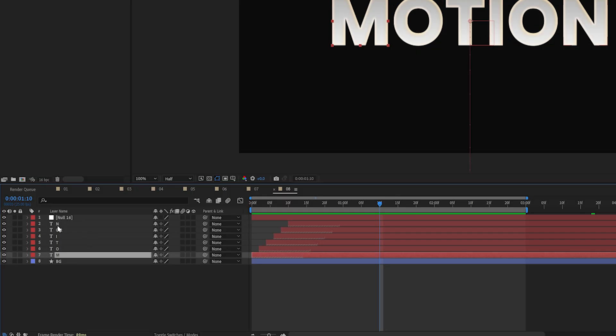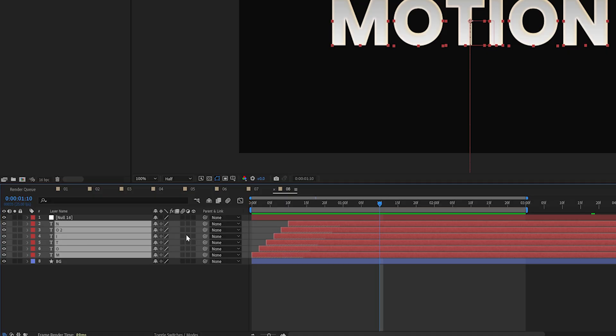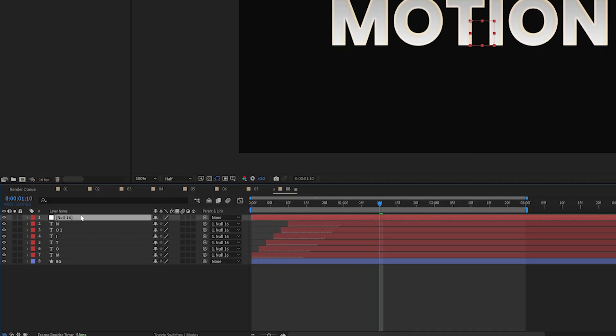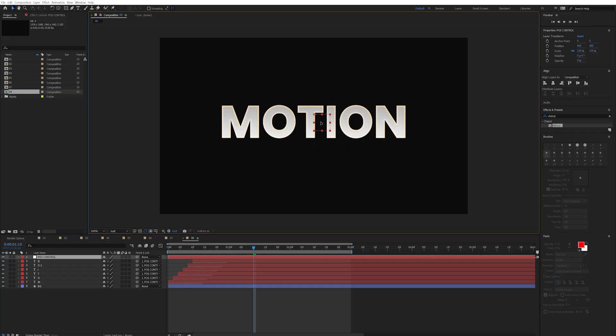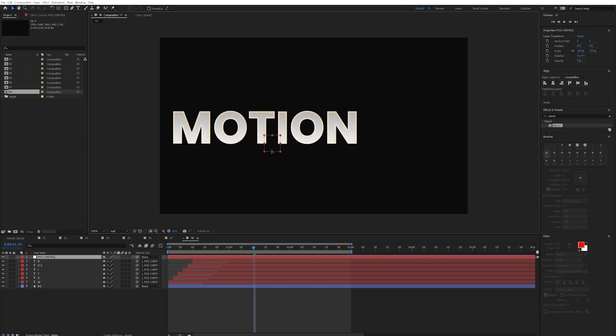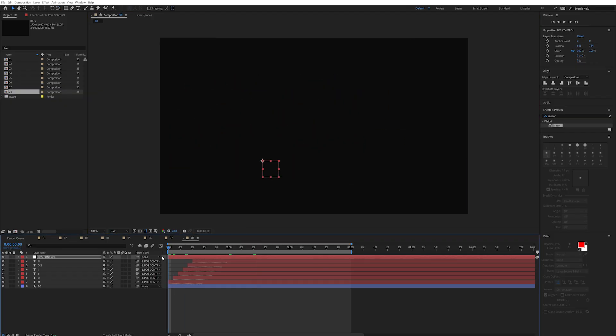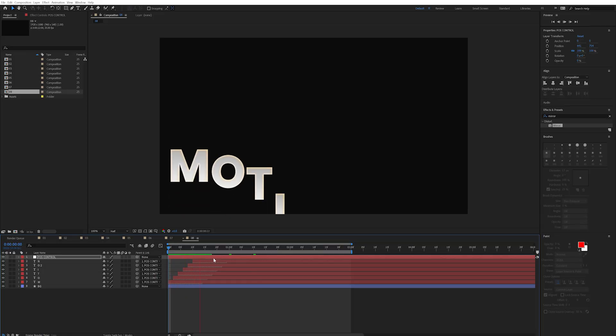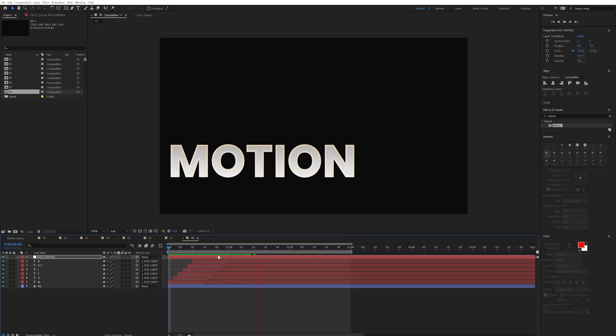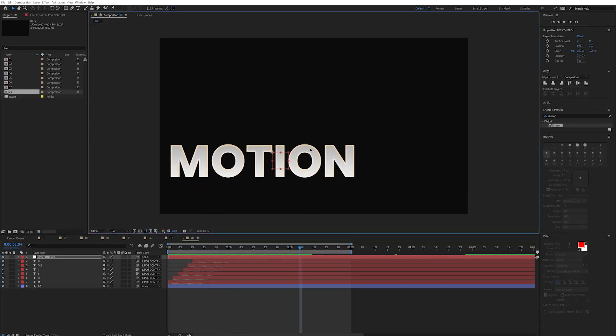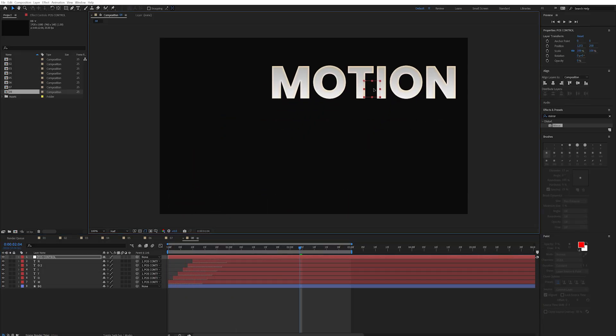Instead I can create a null object by going to layer new null object and I'll parent my layers to the null object by selecting them all and dragging the pick whip to the null layer and I'll just rename the null layer to pause control. Now I can freely move around the null position to get the original layers where I need them without affecting any of the keyframes. This is incredibly useful.